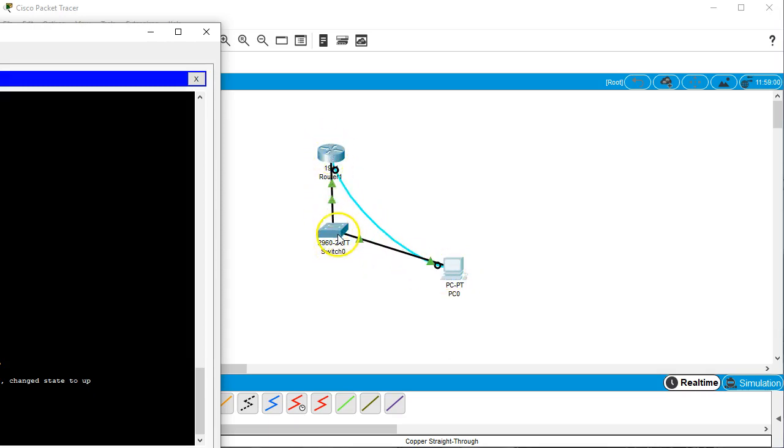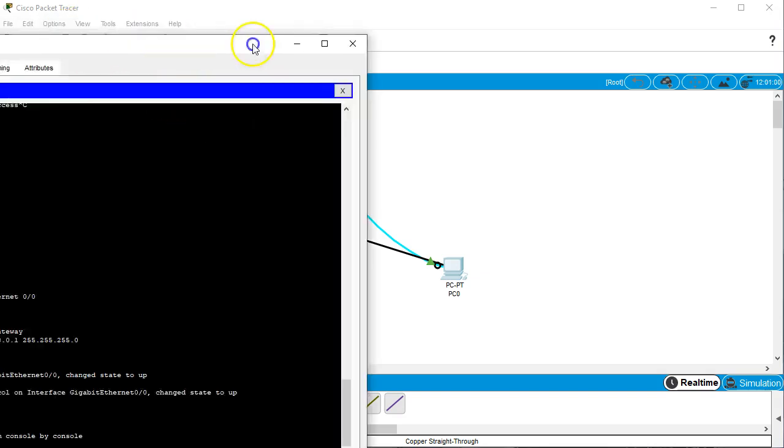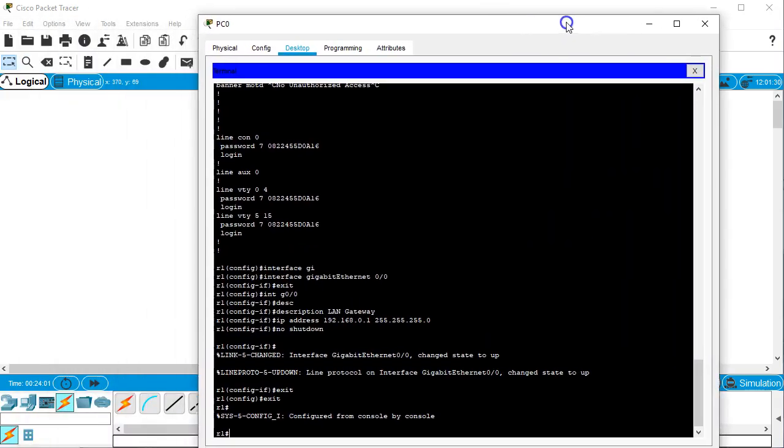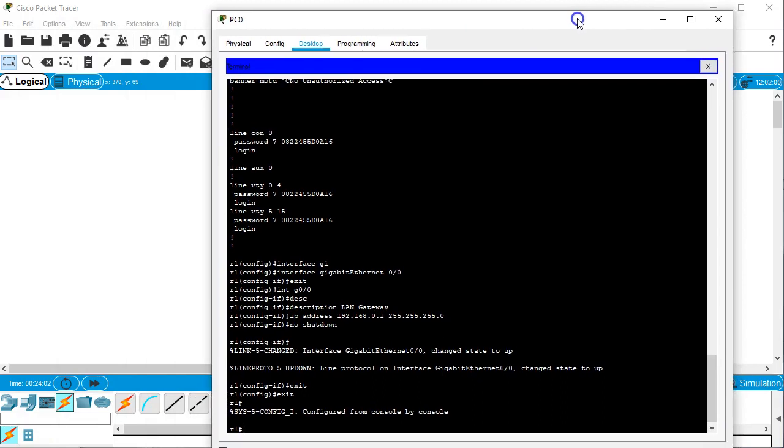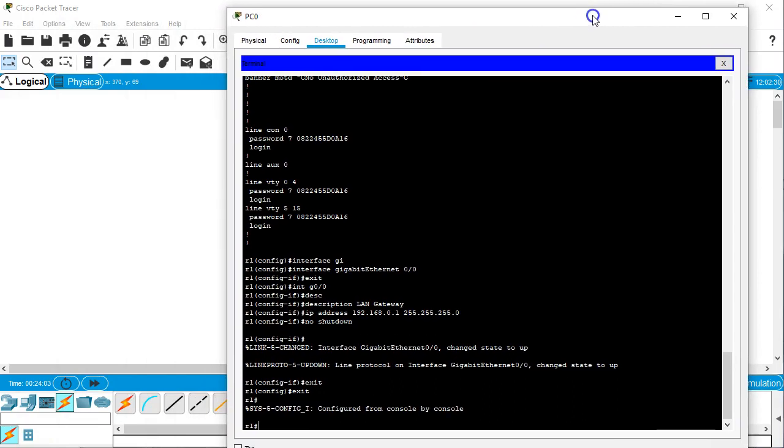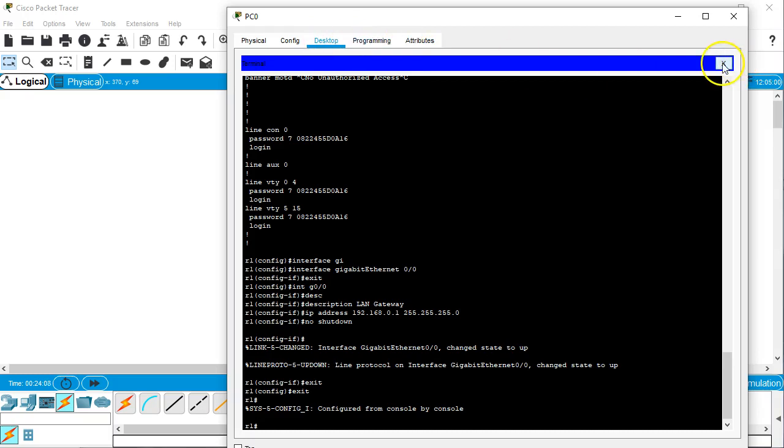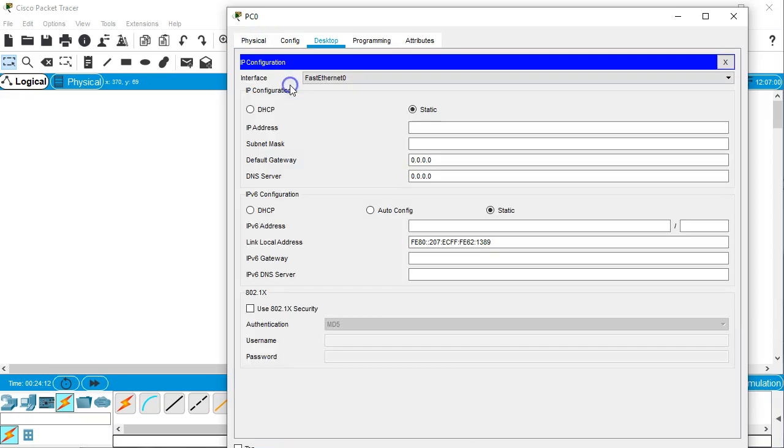The reason that one side was orange was because the switch was still trying to figure out its whole spanning tree issue, figure out if things are supposed to be up or not. So I'm going to close the desktop. And I want to do my IP configuration.